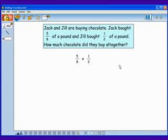And now we'll estimate. All together, will they have less than a pound? More than a pound? More than 2 pounds? Since 5 eighths is less than 1 whole and 1 half is less than a whole, the answer must be less than 2 pounds.